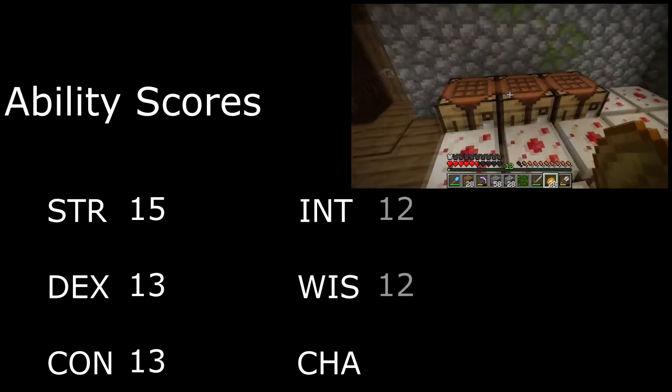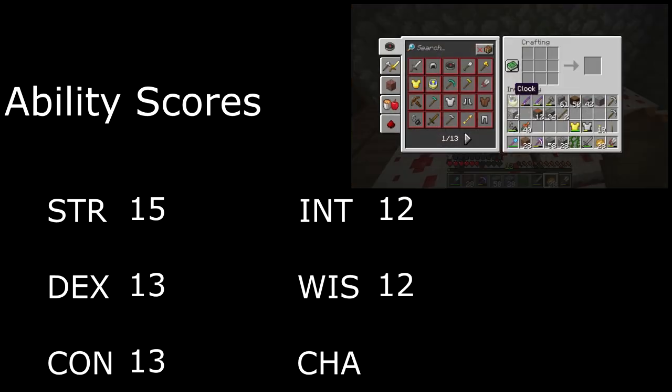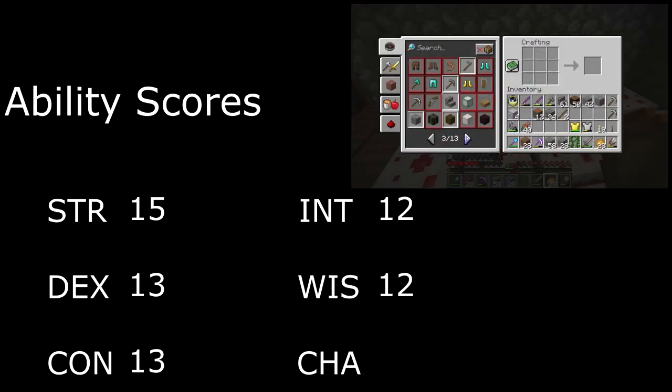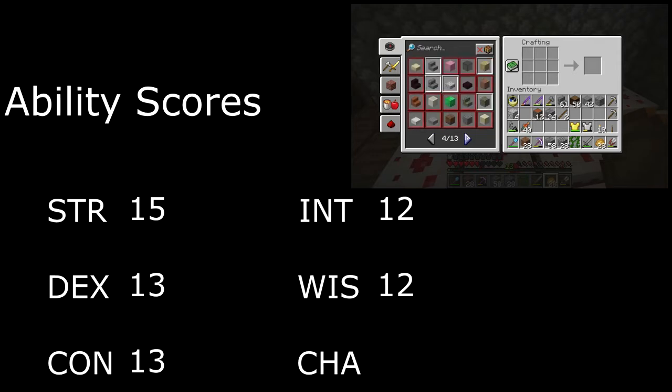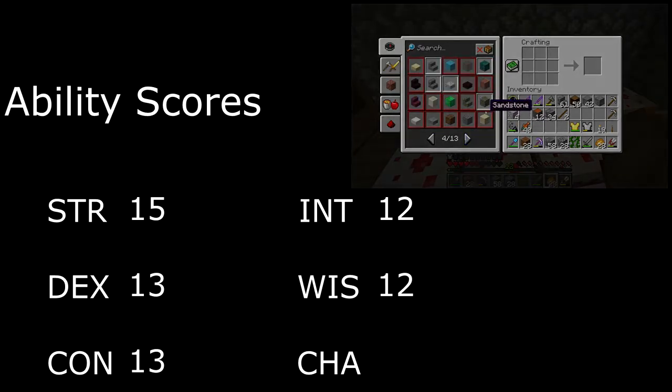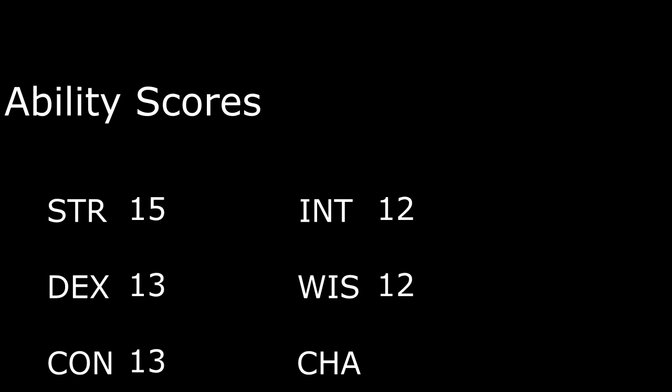We'll put 12s in Intelligence and Wisdom, we need to remember all of our crafting recipes after all, and we'll need Perception and Survival to make it in the wild. Then we'll finish up with an 8 in Charisma, because I really don't think Steve gets invited to many parties. He's kind of a total square.